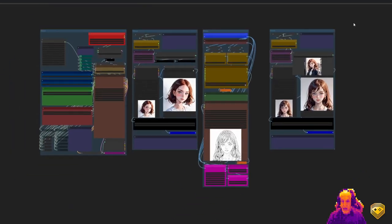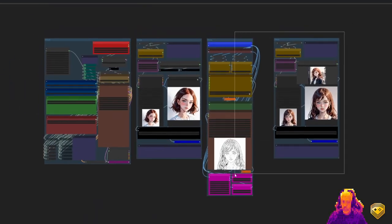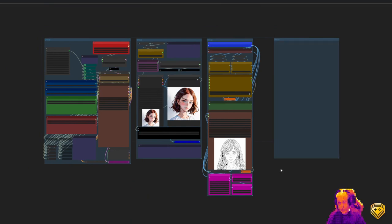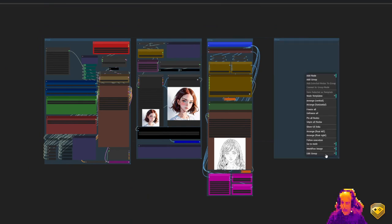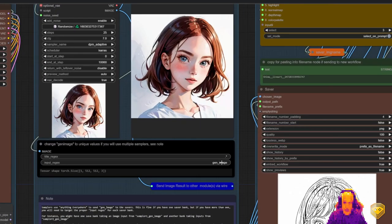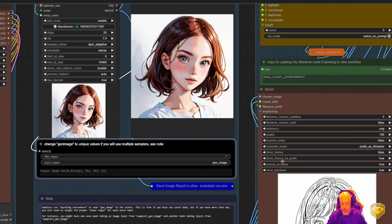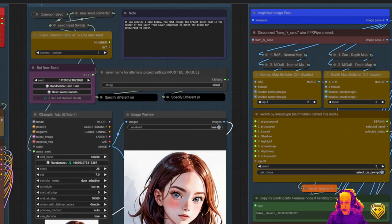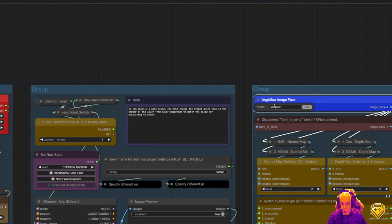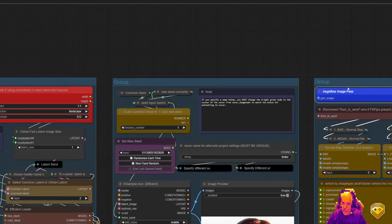Let's go ahead and get rid of sampler two. We'll get rid of its group. And then we're going to change the name of our saver target back to gen image. That name could be anything, by the way. Generated image, gen image is just what I chose. But anything that matches will get routed to this node.